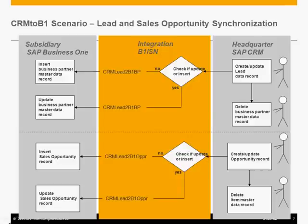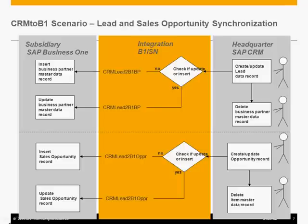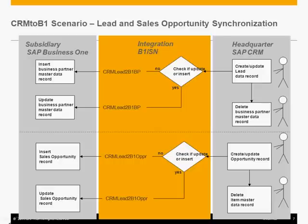And the second scenario would be when I create a sales opportunity in SAP CRM and then I automatically synchronize this sales opportunity into the subsidiary Business One as the sales opportunity as well.